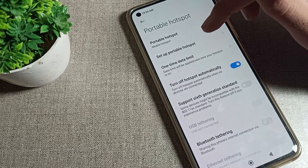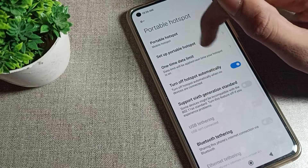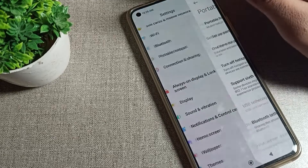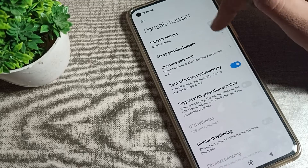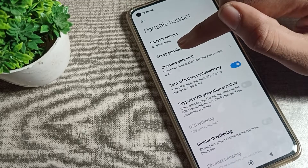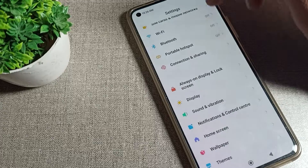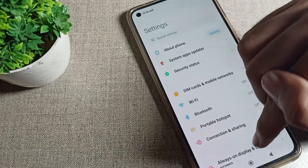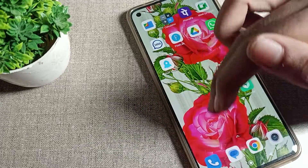After turning off, you can see the share option will be removed from your phone because the mobile hotspot is off. When we turn the mobile hotspot on, we can share our data — we can share our hotspot — otherwise not.